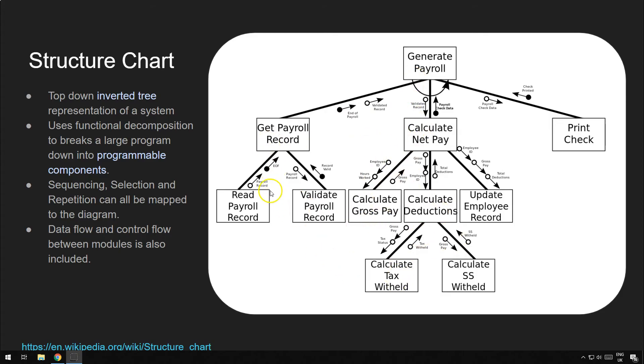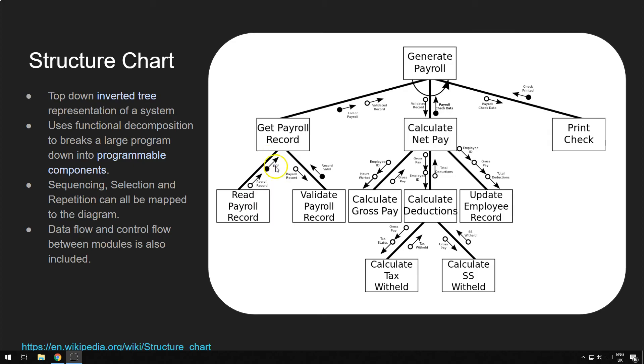So, those are the data flags. Here, if it tries to read a record, but there's no records left, then instead of passing the payroll record, it would pass an end of file flag. So, probably to return false or null, rather than returning a record itself. And then here, this can use that decision, that data, to make a decision saying, okay, if it's returned null, then we don't bother going down the validate record, because there's nothing to validate.